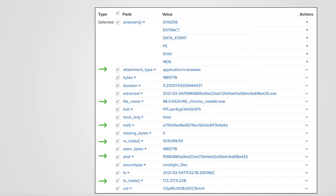The last value I'd like to point out is the File Unique Identifier, or FUID. Every file observed by Corelite receives an FUID, and it is also used to link related logs to connection logs. Think UID and FUID working together with your SIEM to assist the analyst during a hunt or investigation.